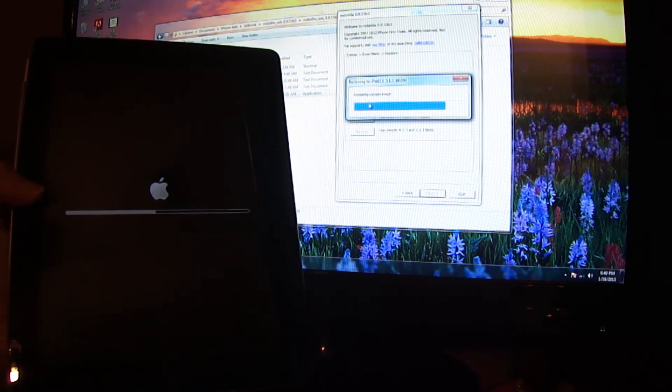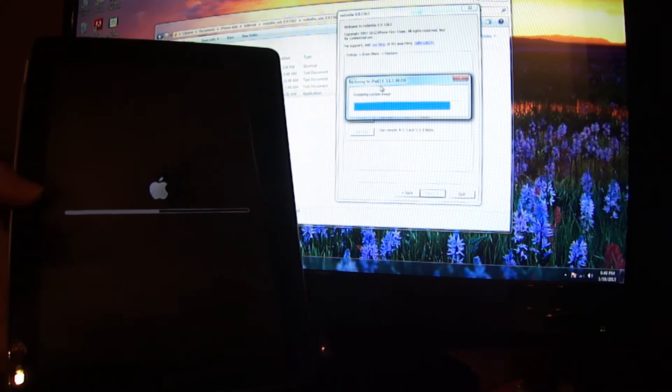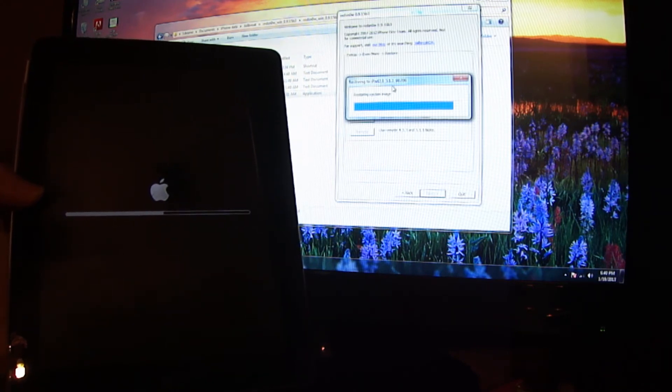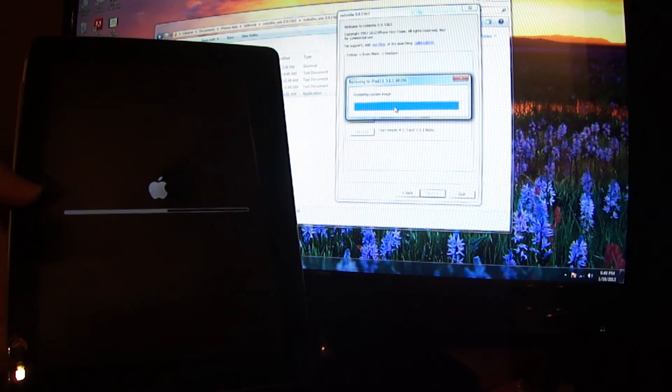As you can see right here, it shows the iPad 2 and it shows iOS 5.1.1. I'm going to show you that in just a second.